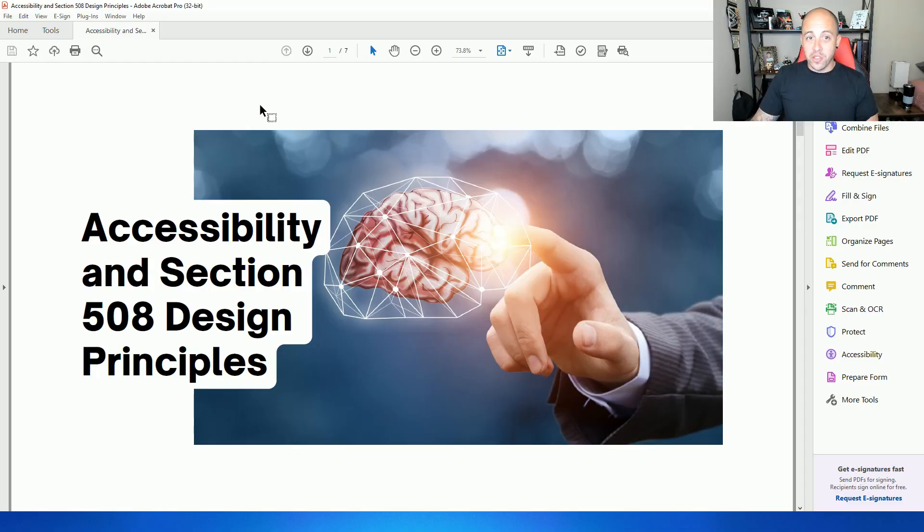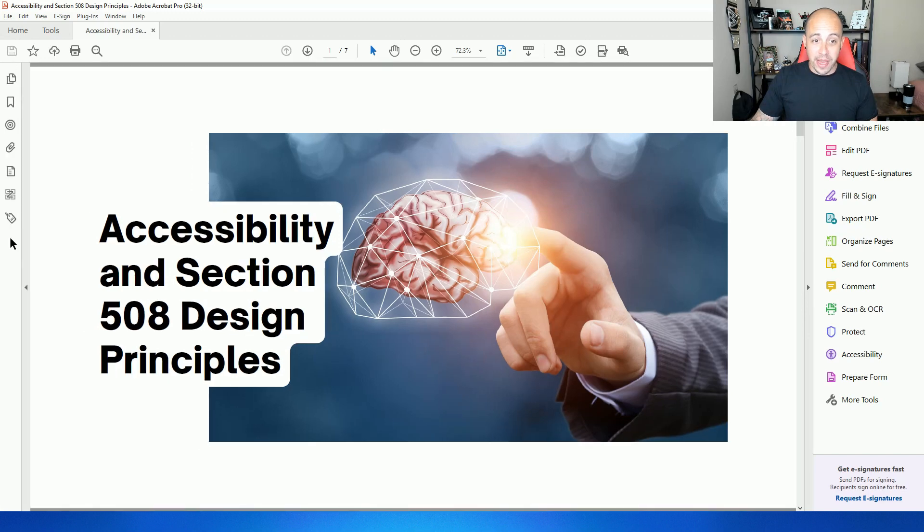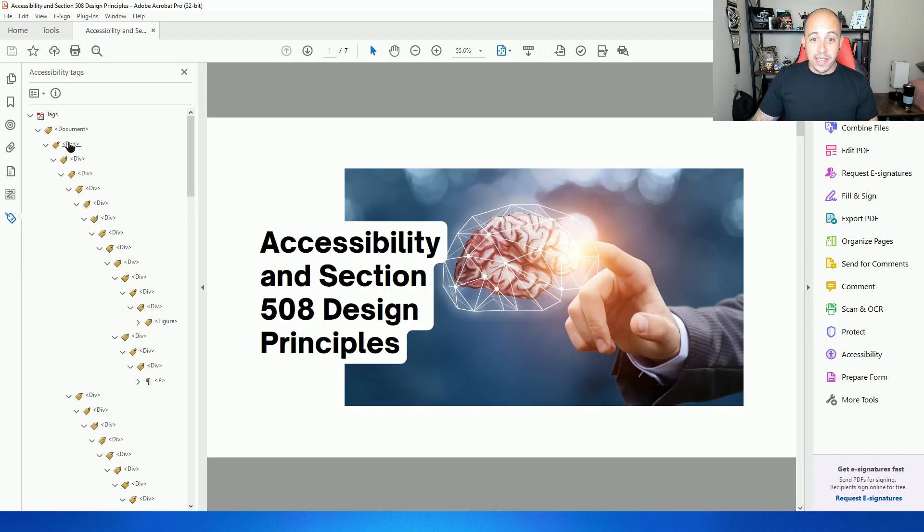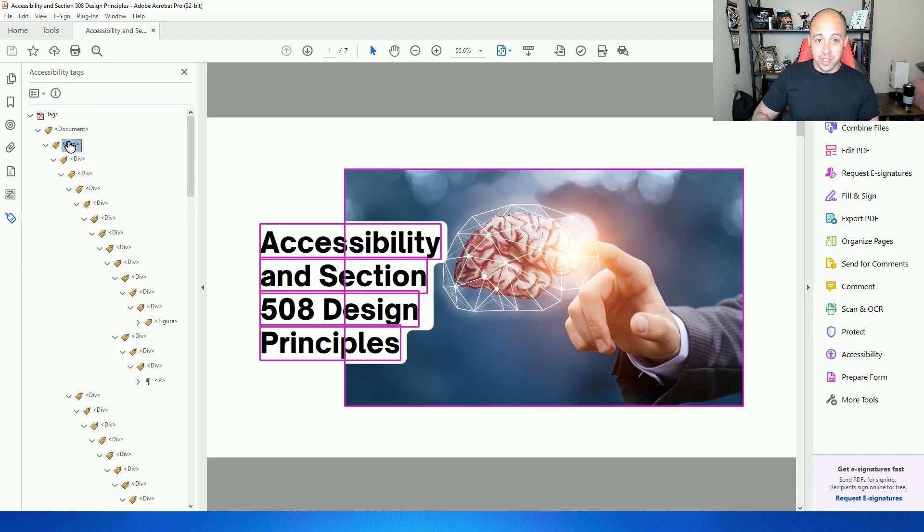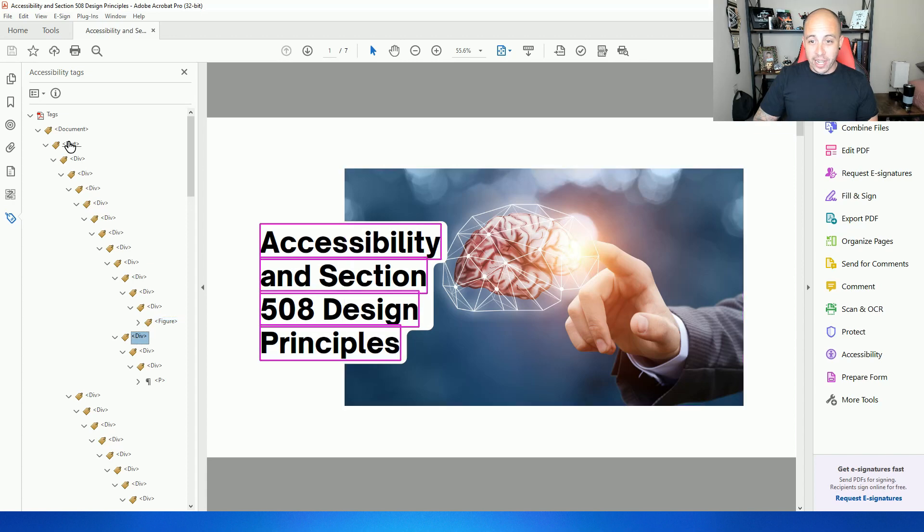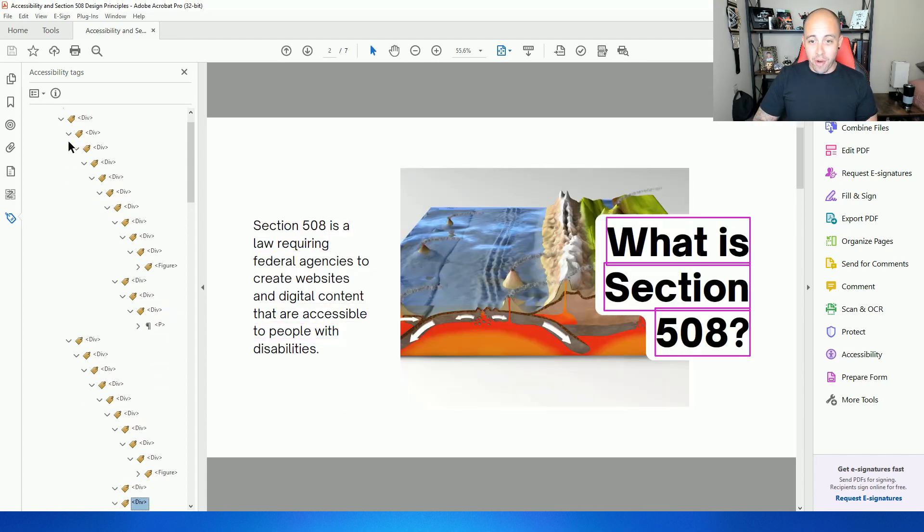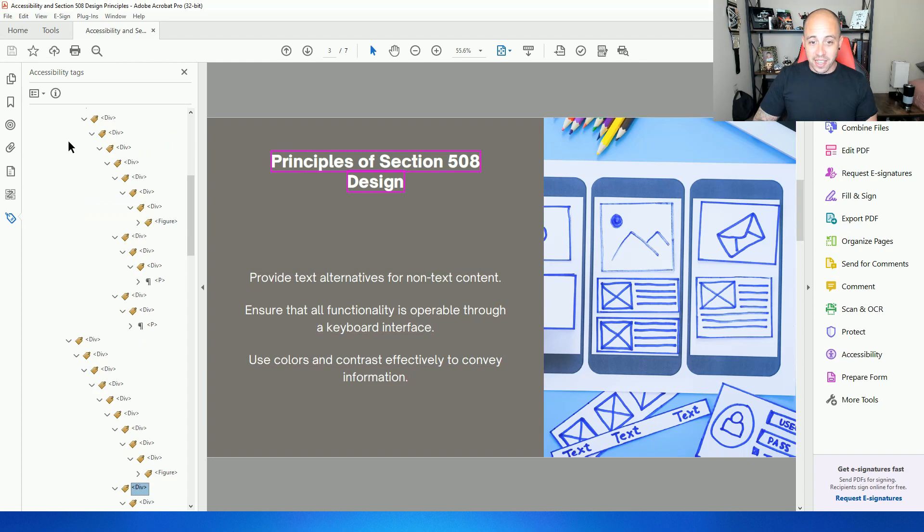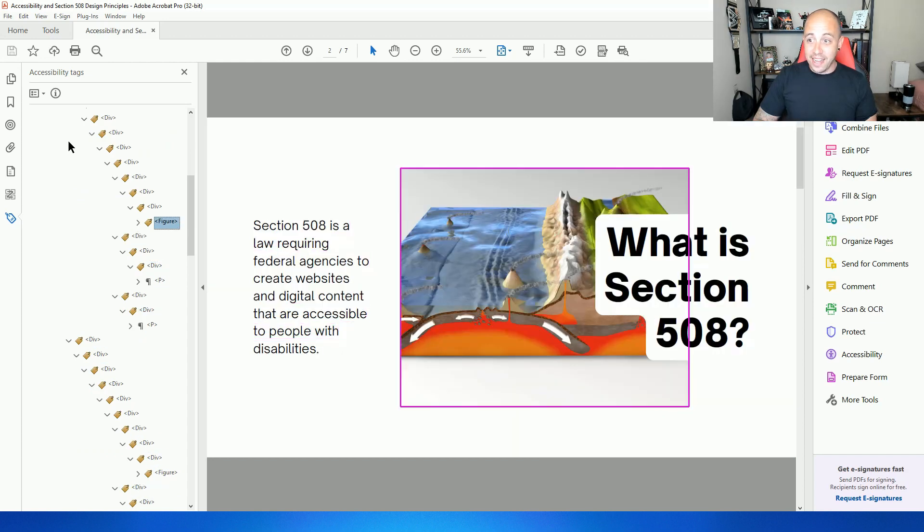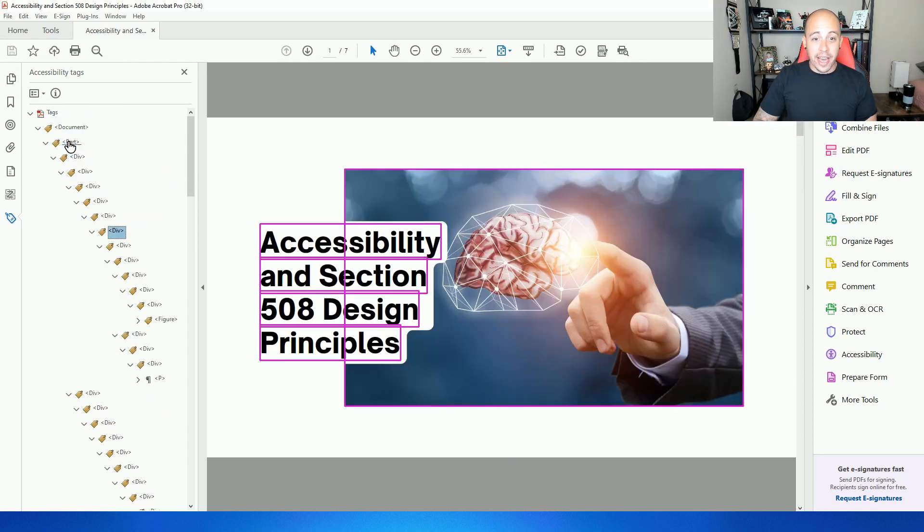So the first thing I want to do is actually review the accessibility of this document. Let's open up the tags panel. And oh my gosh. Look at all these div tags in here. We're going to need to fix this a little bit. But it surprisingly has the content tagged. So I'm not angry at it.